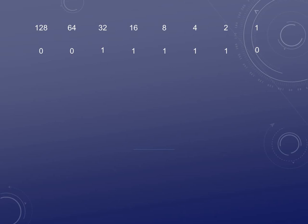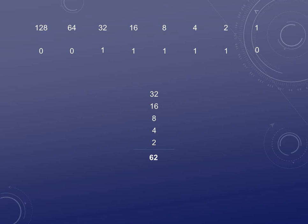One more — just look where the ones are, ignore the zeros: 32 + 16 + 8 + 4 + 2 gives us 62. This becomes crucial when we start subnetting, because you are going to have to take your subnet mask and change it to binary, and then we start modifying the bits.